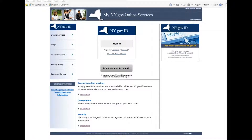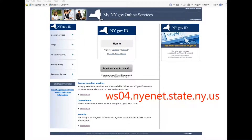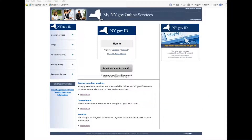This video will show you how to reset your password for your ny.gov ID. First, you need to go to the website ws04.nyenet.state.ny.us. Then you click the Sign In button.